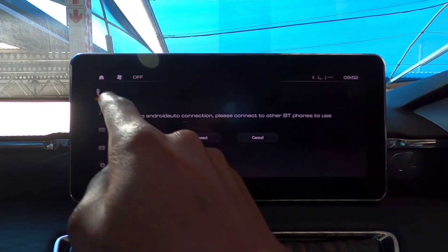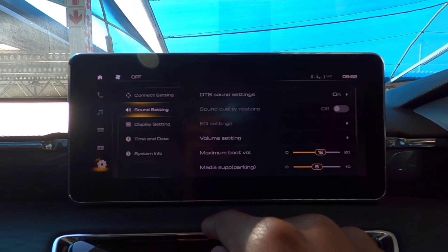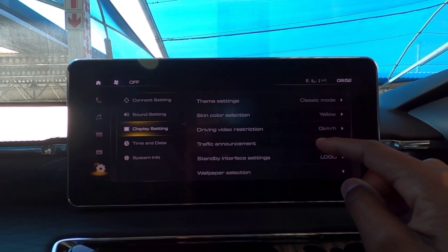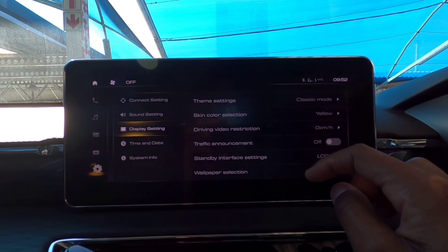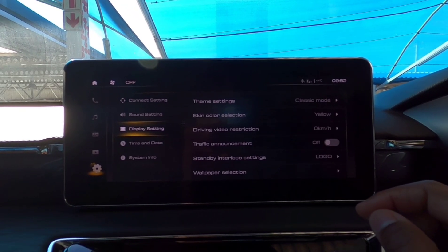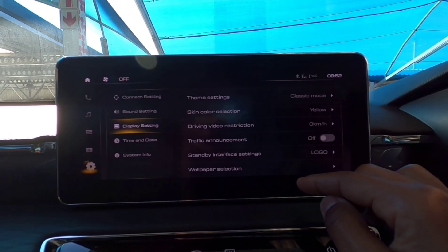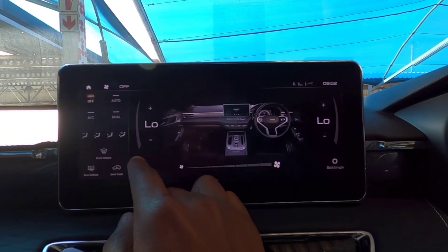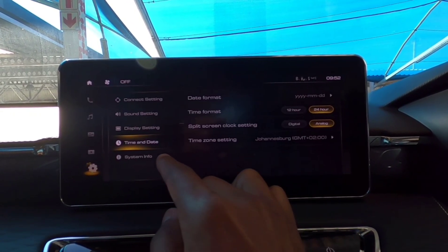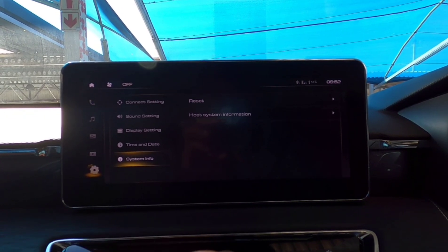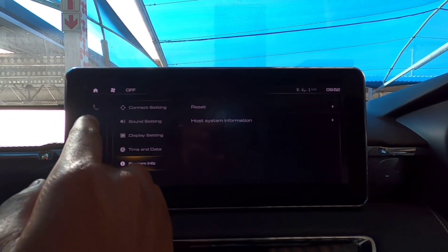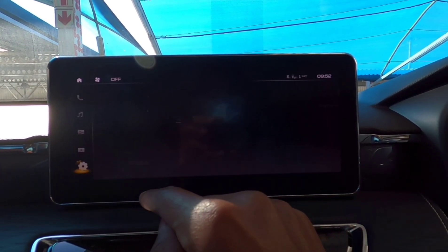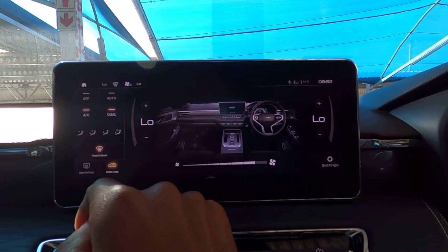Under call settings, it's Bluetooth settings — you can connect to another phone even when you're connected to Android Auto. And Apple CarPlay has been working fine since the H2 as well. For display settings, you can change the screen colors, the driving video restriction — I think that's important to keep at zero so you're not watching video while driving — and then wallpaper selection, time and date.